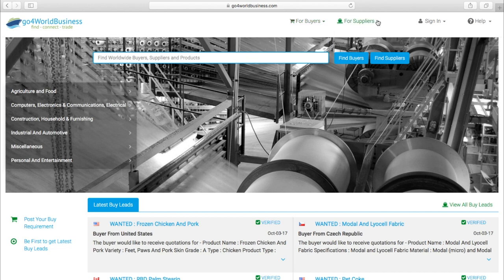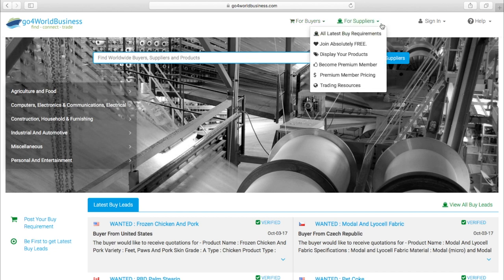If you're a supplier, you can review all the latest buy requirements that sellers have posted, join for free, display your products, become a premium member, view premium member pricing, and take advantage of our free trading resources.